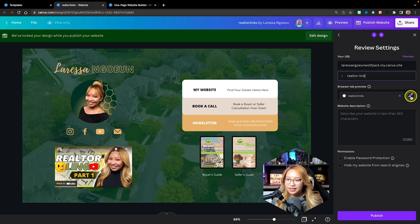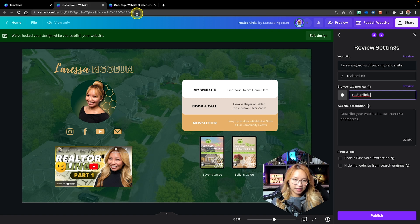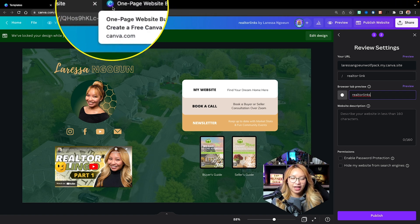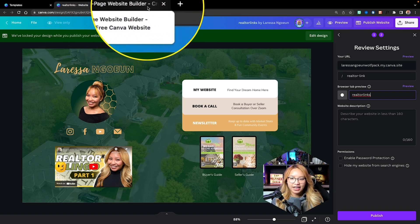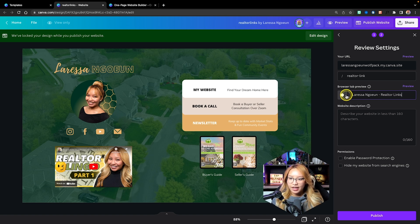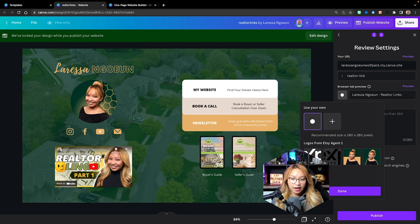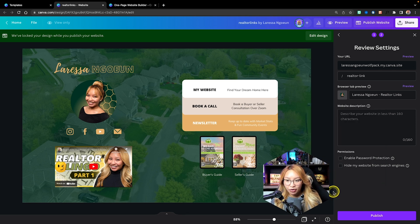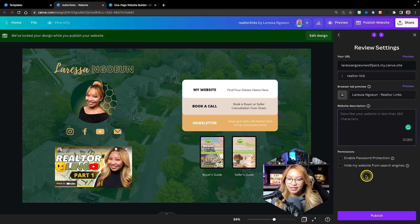The tab settings control the icon and text you see in browser tabs. I would put your name and something like 'realtor links.' You can click the button to change the icon — it's pulling my logos from the brand kit, so I'll use that. You can add a web description if you'd like. We don't need the other options turned on, so I'm just going to hit publish.